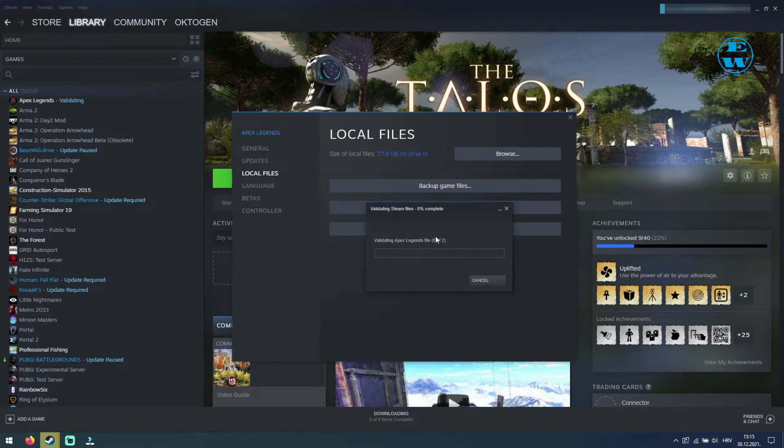You can then close this window and start your game, and hopefully your game will now run correctly without any issues.